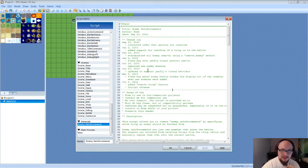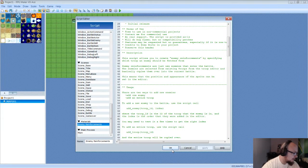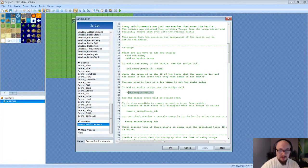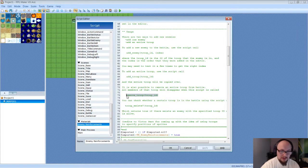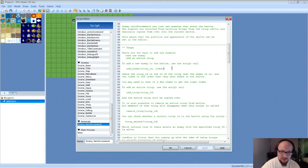To use it, go to haimworks.com, find the Enemy Reinforcements script, and paste it under the Materials section in your project. Once you paste it and hit Apply, the script is in your game. That's how you install the script. To apply it, you use script calls, which go into the Troop section. I've already set up a battle using all these script calls.